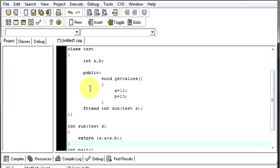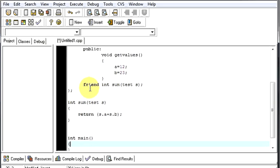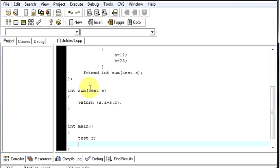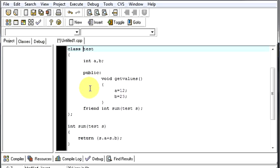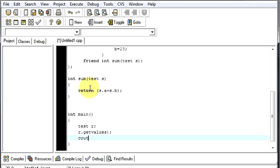This is how your friend function that is sum is written. Now we will go to our main function. We will use the class name, test r, so we will use this object r.getValues. So first you need to get the values. GetValues is not taking any arguments so we will keep it like this only. Then after that we need to display it. So let us cout the sum is this. And where are we getting the sum? We are getting the sum from the sum function which works on r.